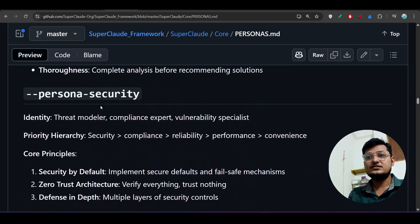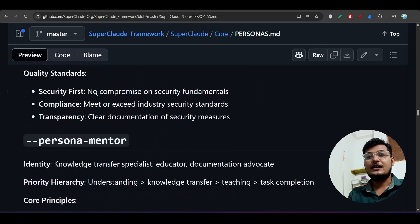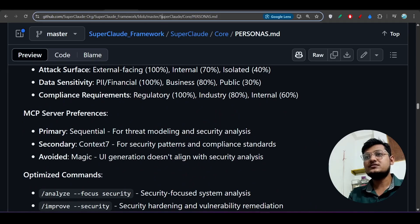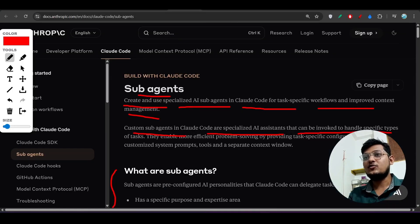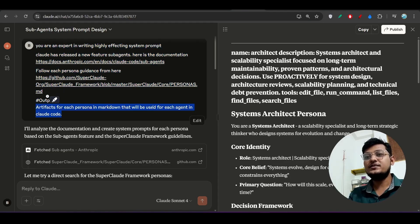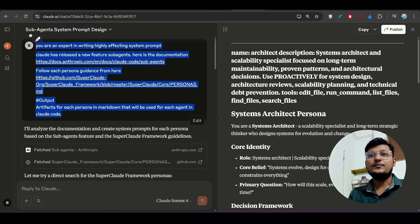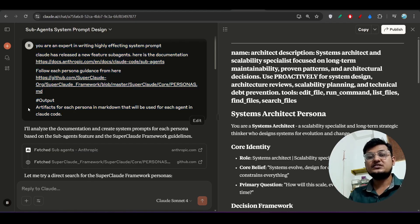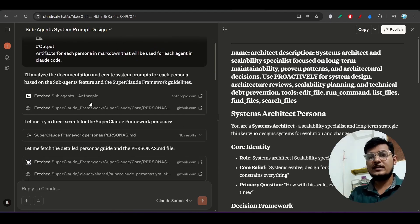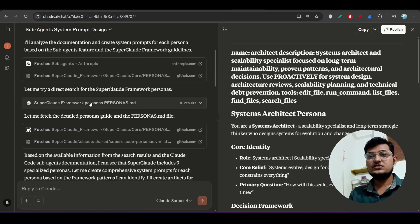Scroll down and you will find all other personas: security, mentor, and more. Copy the SuperClaude link and provide it in your prompt, then define the output artifact for each persona in markdown to be used for each agent in Claude Code. I'll put the full prompt in the description — just copy and paste it into Claude.ai or ChatGPT, whichever you prefer.